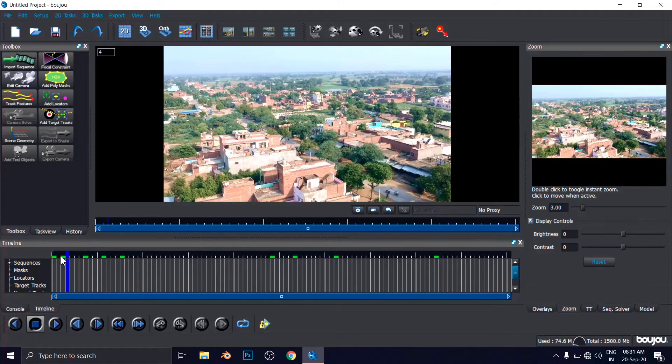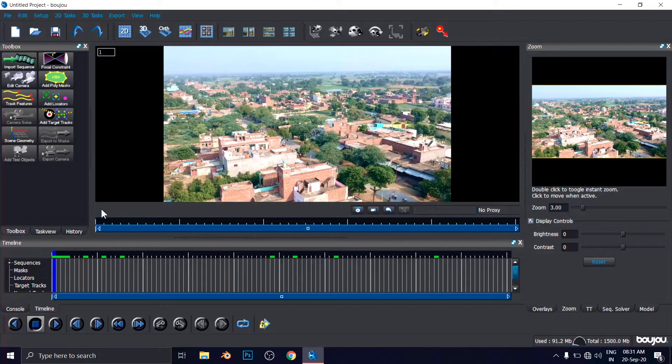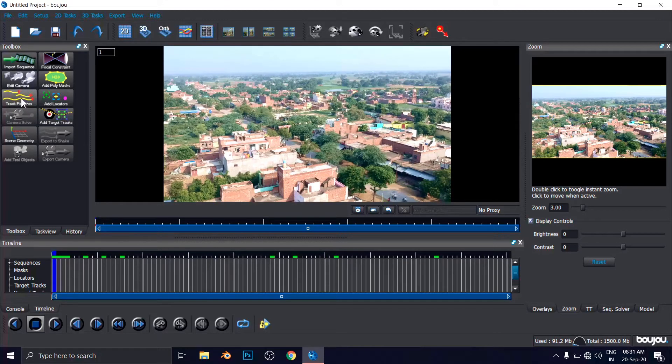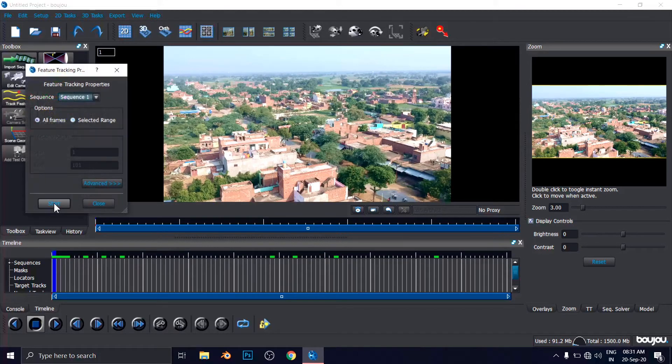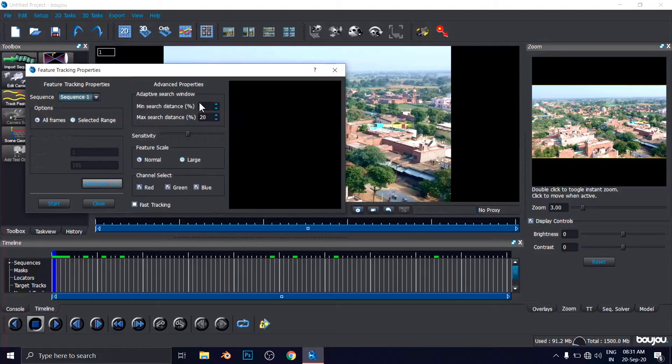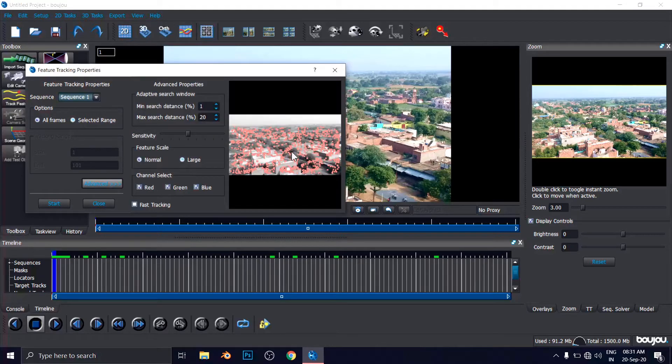So you have to select 29.97 again and apply again. Now close this. Make it maximize of the window for Boujou. And now here we have a video, a simple drone video. And now I'm going to hit the Track Features. It will automatically track the video.